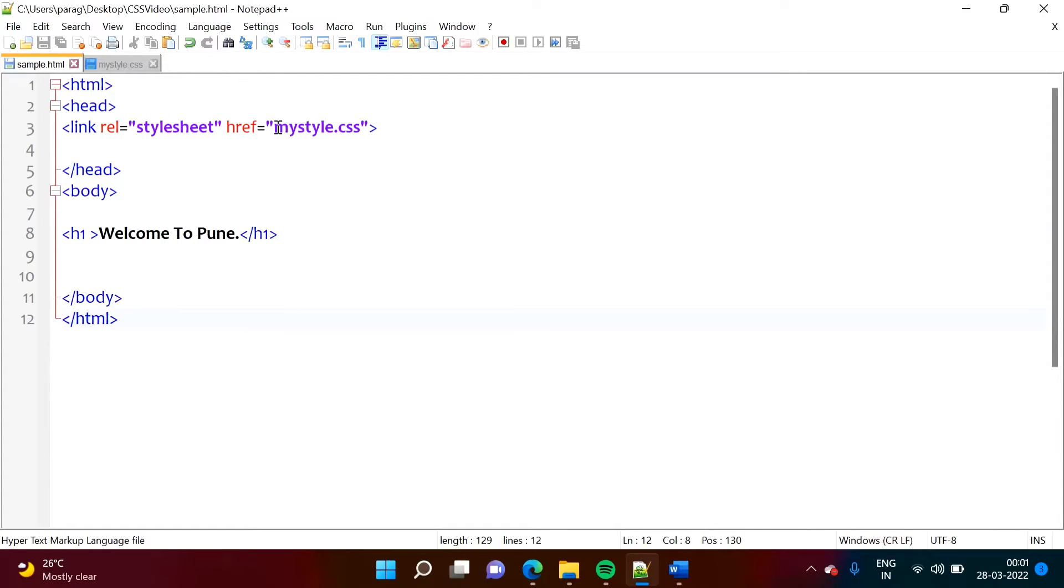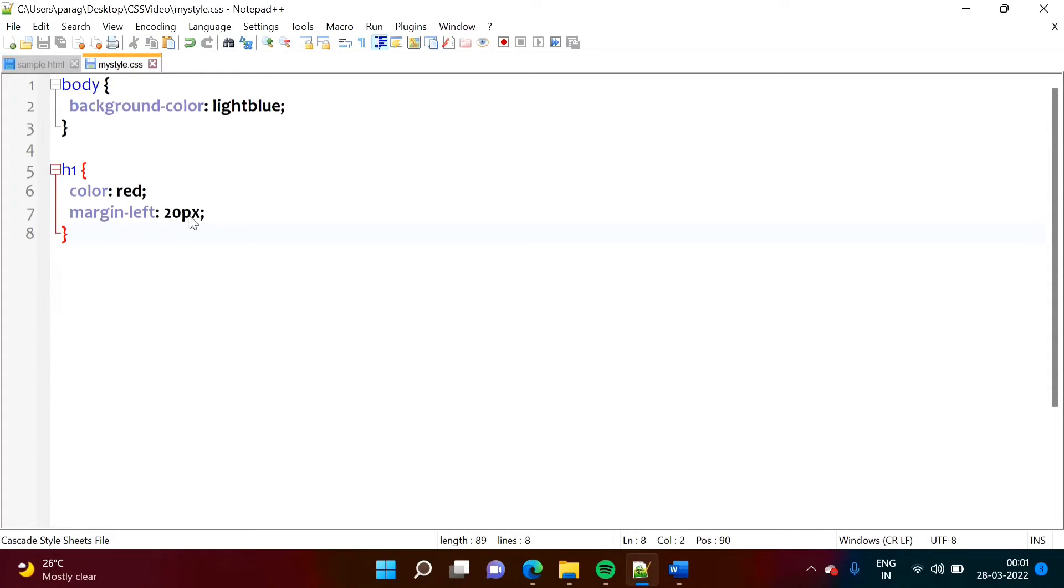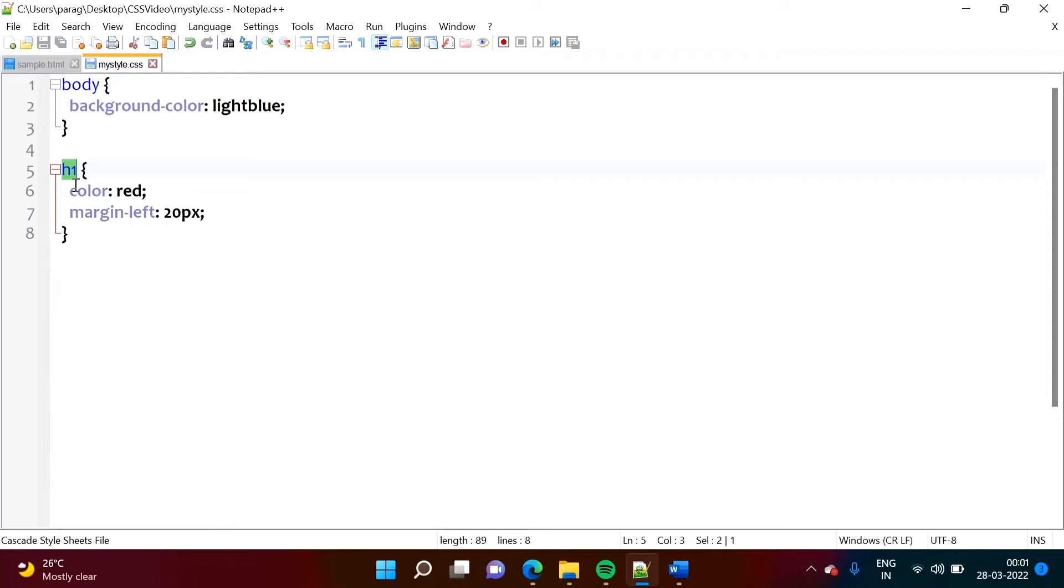So see, I have written one file, myStyle.css. This is this style sheet file. Here, I am setting some parameters for the body tag and h1 tag. So in h1 tag, I have mentioned color red.